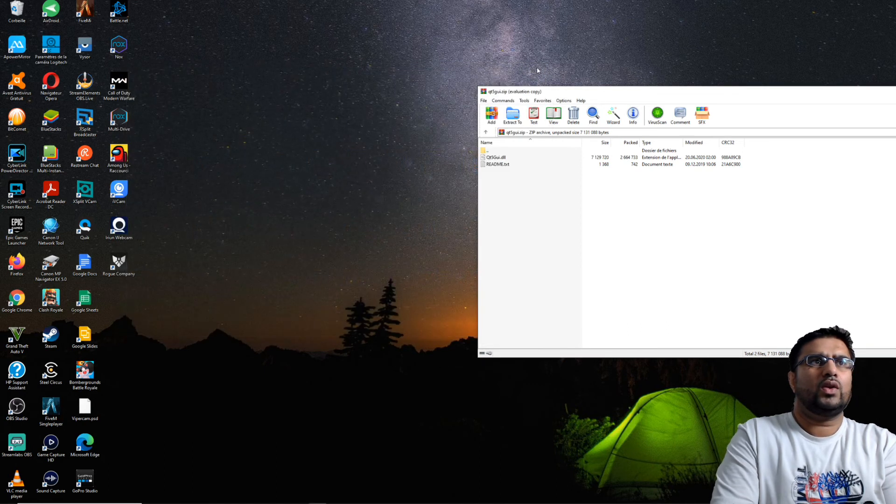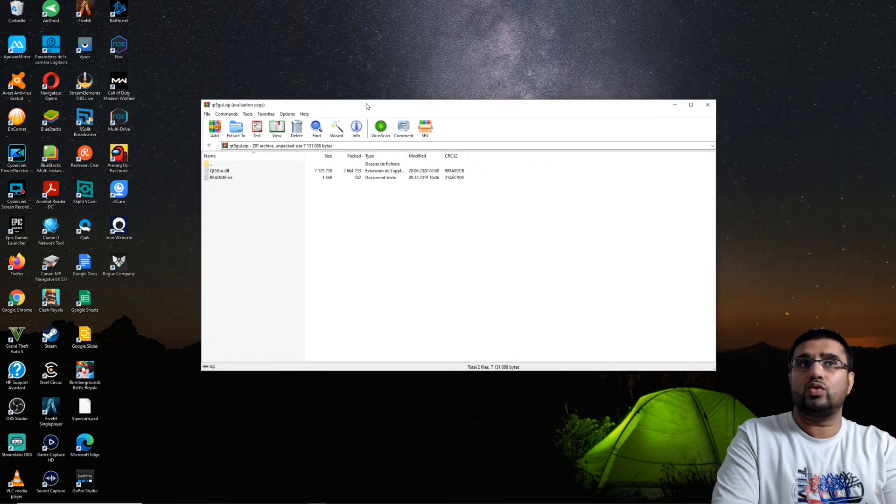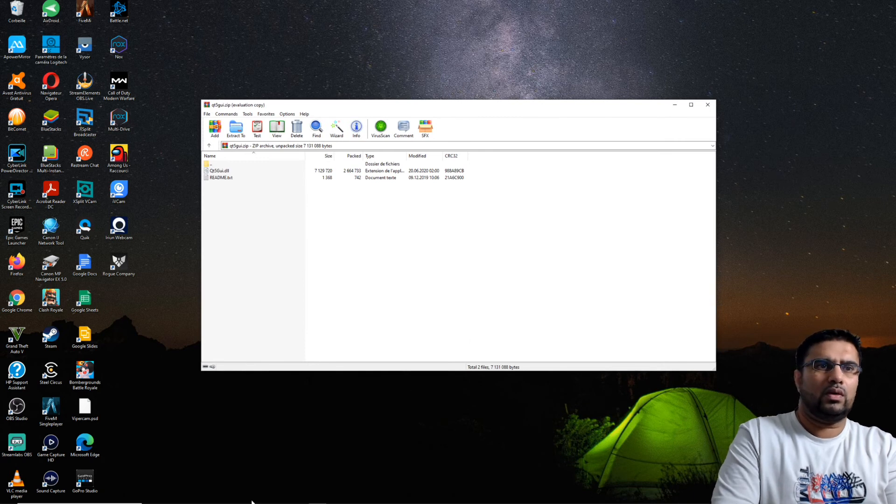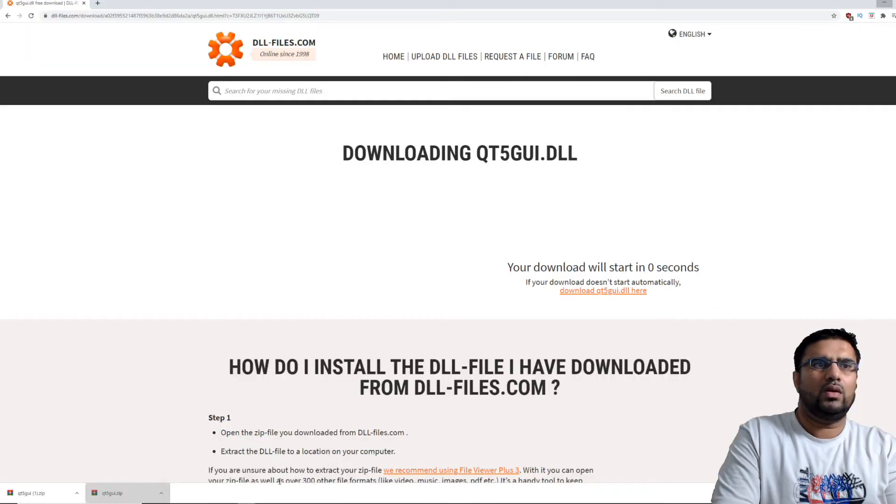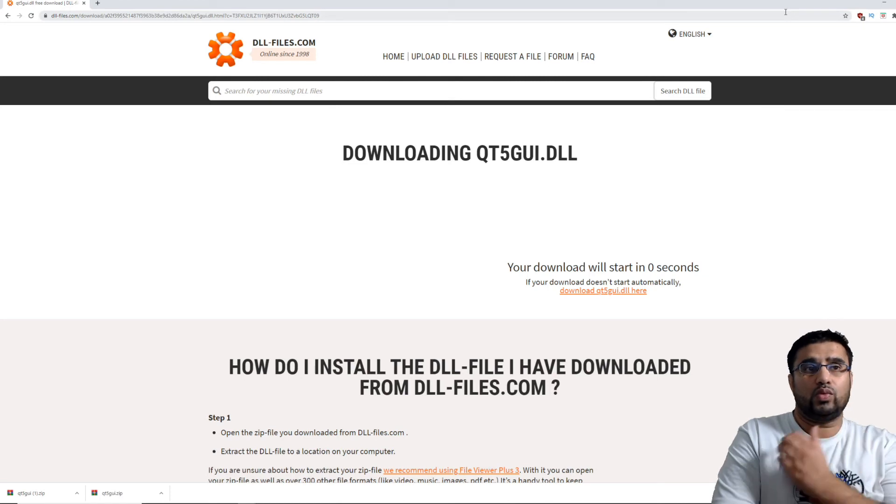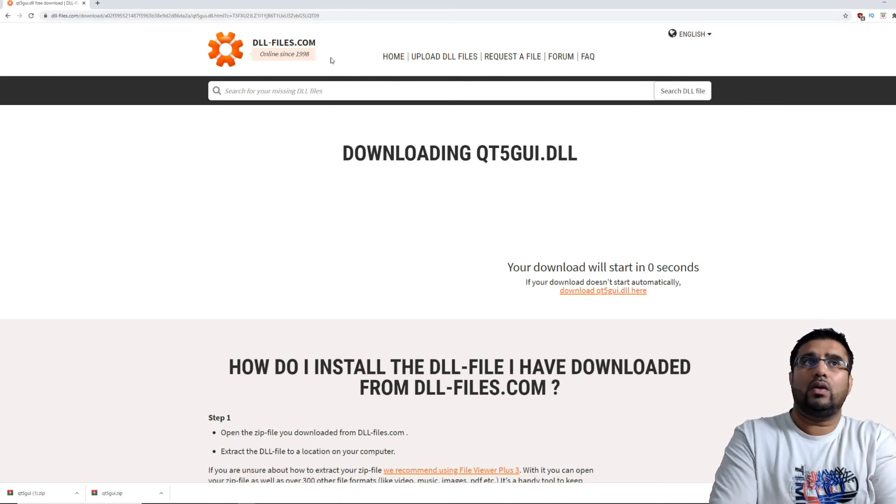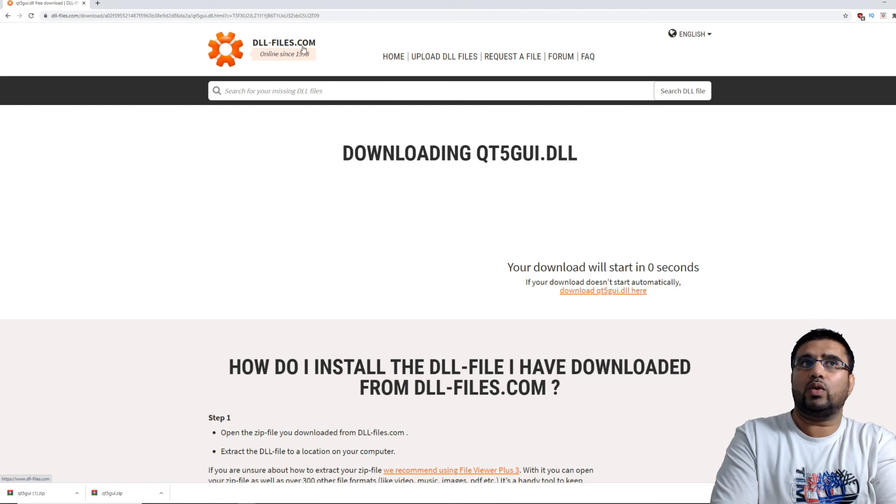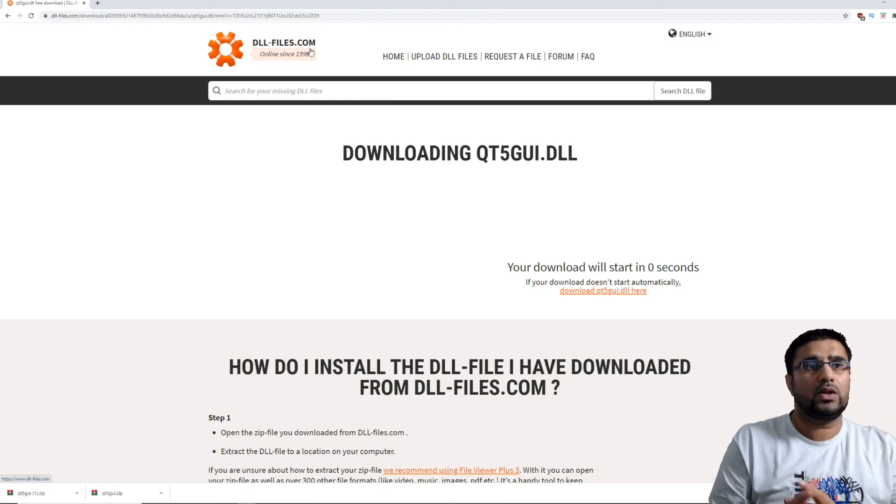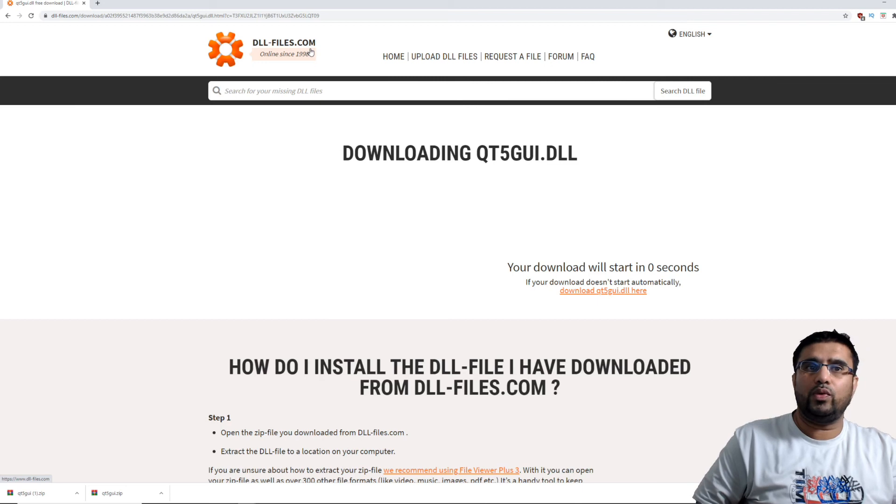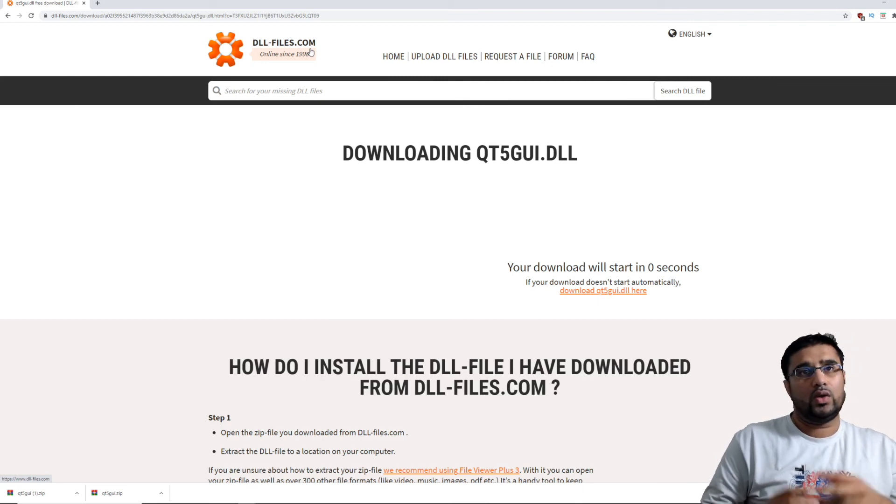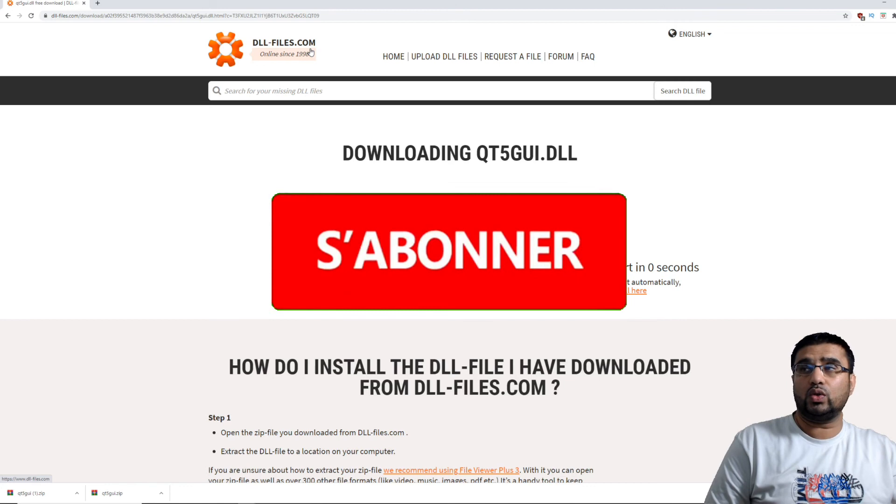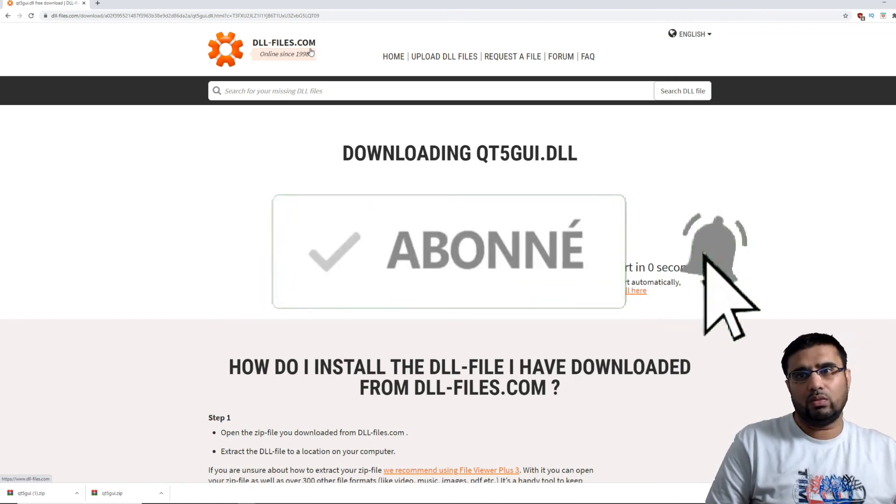Donc voilà les gars, j'espère que ce petit tuto vous a plu. Encore une fois, voici le lien si jamais pour pouvoir télécharger à nouveau n'importe quel fichier DLL manquant. J'ai essayé, ça marche. Depuis plusieurs années j'utilise ce site, donc j'espère qu'il va rester encore longtemps.